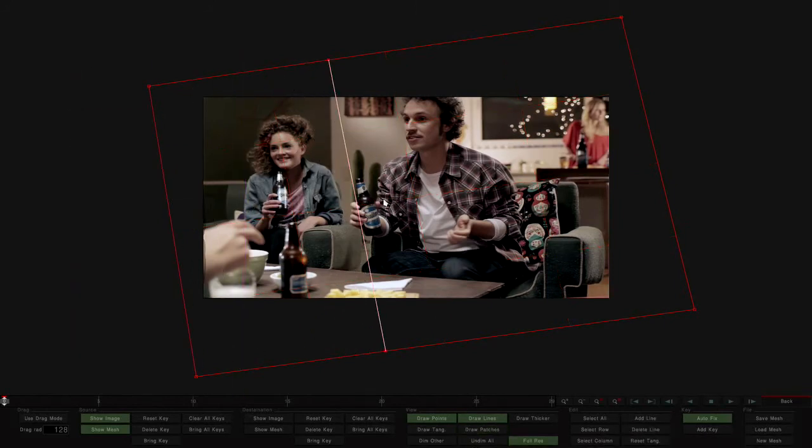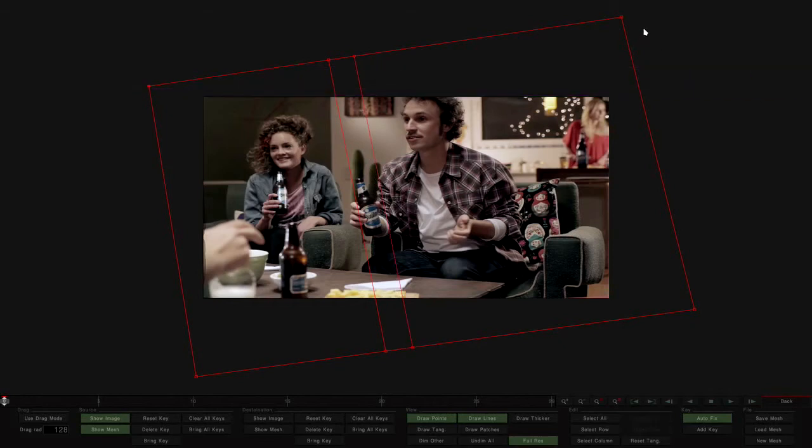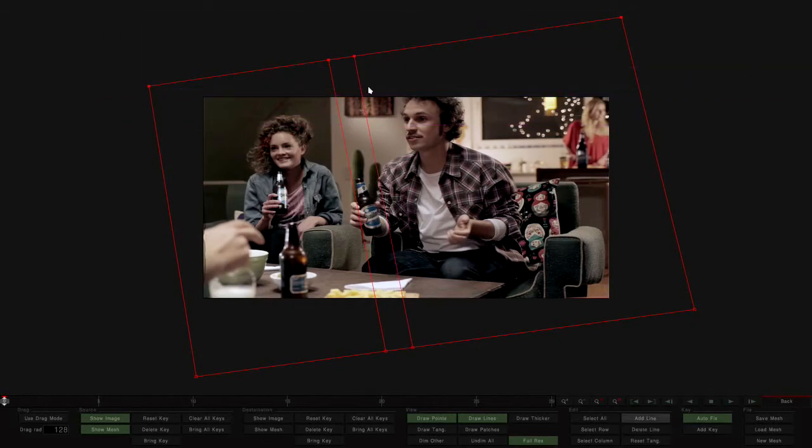Next, we add as many lines and columns as necessary to contain and control the shape of the bottle. Finally, we add some external lines that will come in useful later.